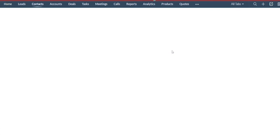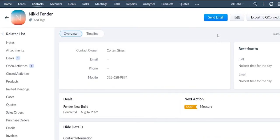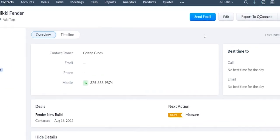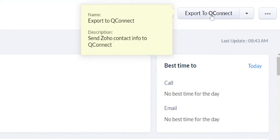You can send the information of the contact straight into QFloors. So you'll notice at the top, we have an export to QConnect button. If you click this button,